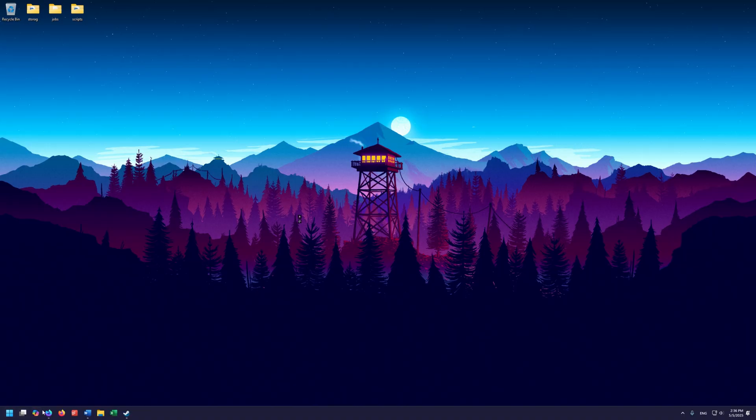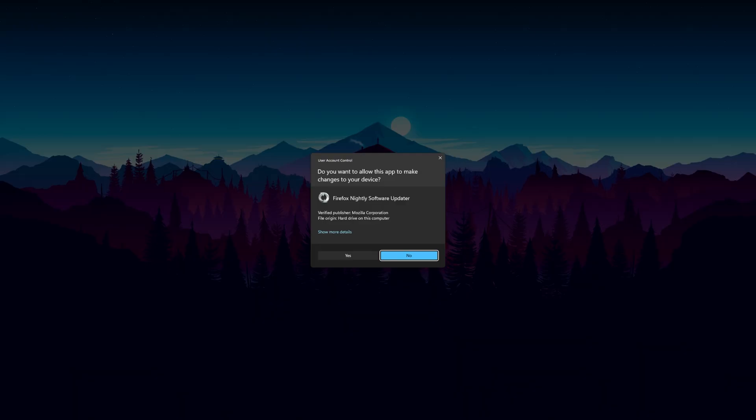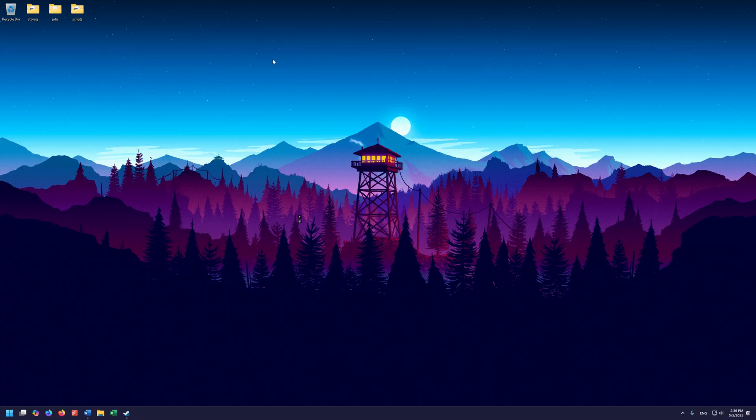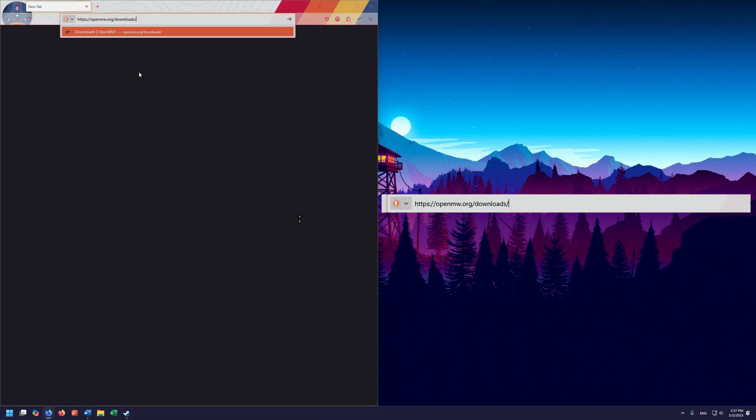Now we want to go to our browser and go and get OpenMorrowind. Go ahead and go up to the address bar and navigate to the OpenMorrowind link. I'll put all the links and everything you need down in the description as we go.